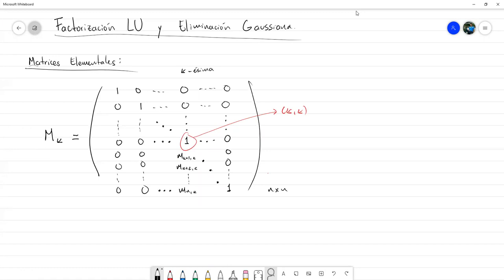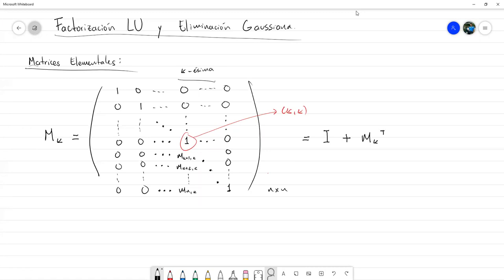Hay 1 en toda la diagonal principal y todo el resto de las entradas son 0, excepto las que están debajo del 1 de la K-ésima columna. A esta matriz se le llama matriz elemental y tiene la particularidad de que se puede escribir como la identidad más el producto exterior de m_K transpuesto por e_K.